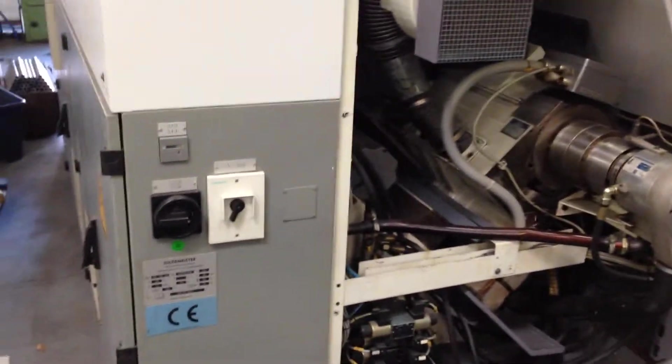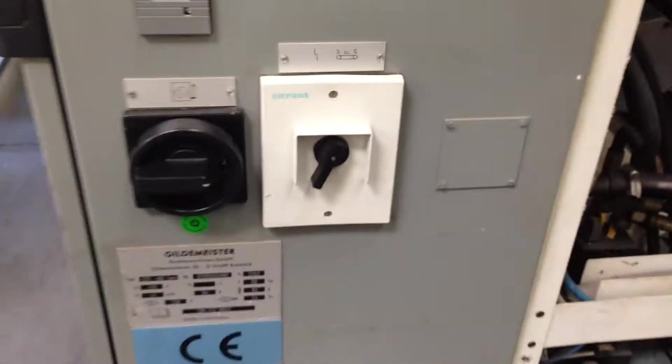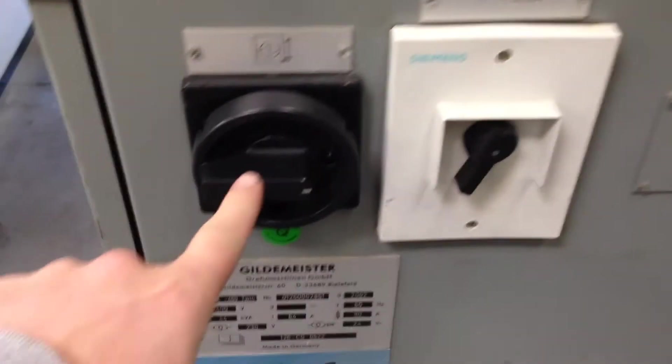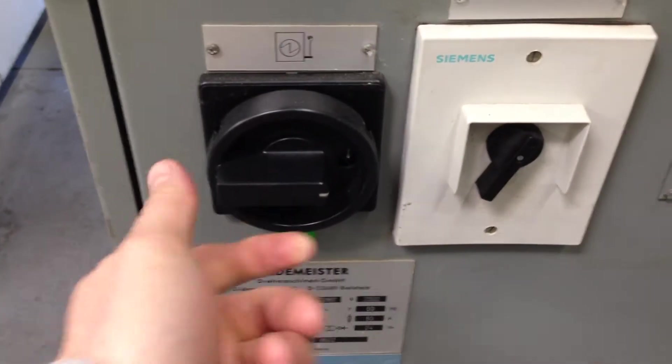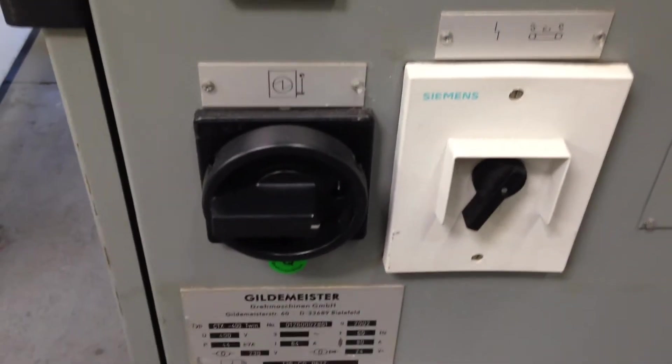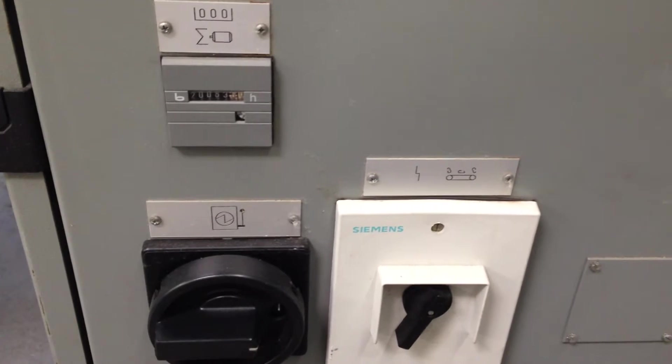DMG Gildemeister CTX 400 Twin. This is the main power switch. You turn it on, you just turn it to the side. I just did it. It's warming up right now.